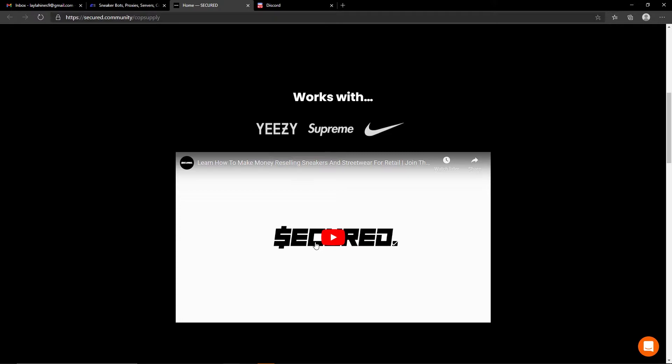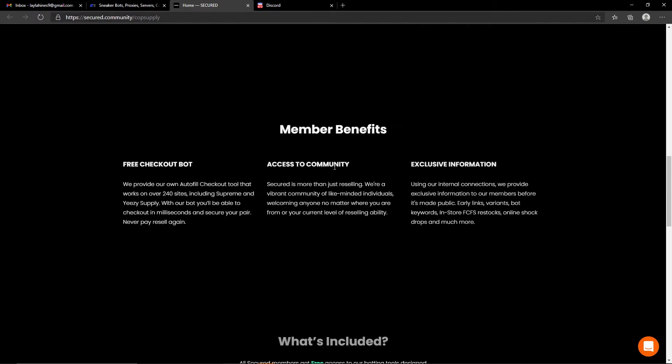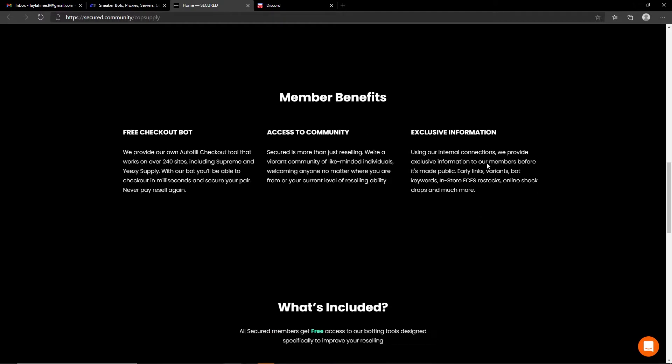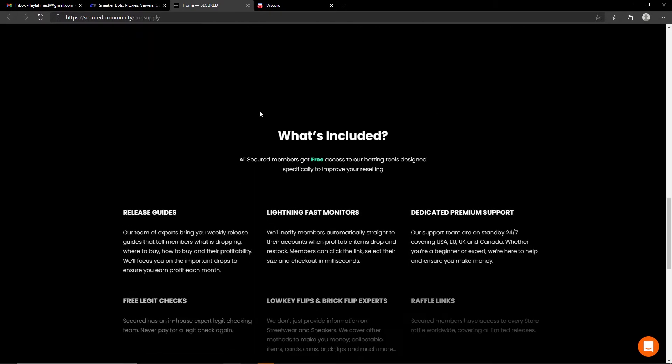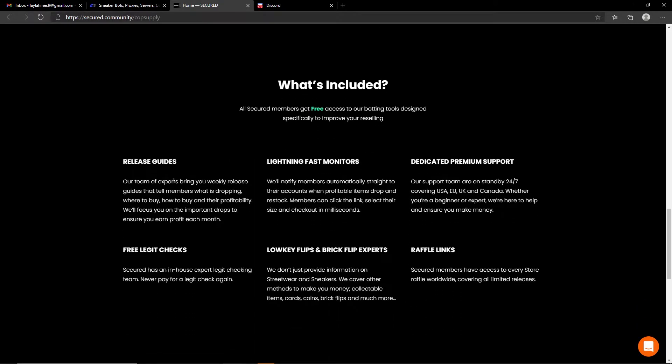As we scroll down through the website you can learn more about their group. Obviously the video is there if you wish to check it out. Then we have some member benefits which is a free checkout bot, access to the community, exclusive information, what's included - you have release guides, lightning pass monitors.